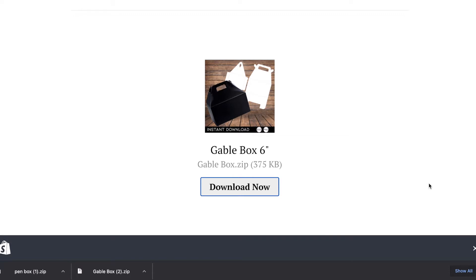Hey guys, it's Sherelle from Elray Designs. Today I'm going to be showing you guys how to use my files. In case you guys are unaware, I did open my website — I did get a few requests from people saying they would rather purchase my templates rather than take the time to make them. So I did make a website for you guys: it is elraydesigns.com, linked down in the description box. This is for people that just don't feel like making the templates and just want to outright buy them.